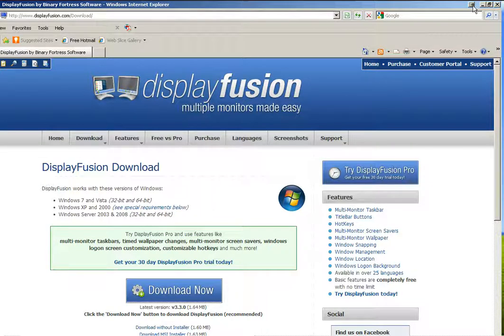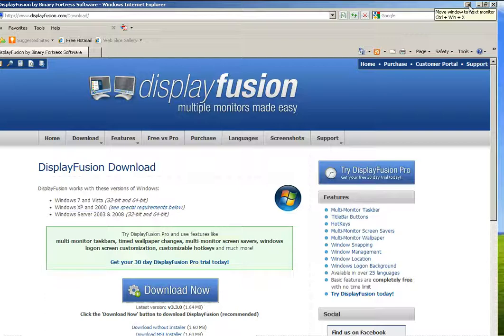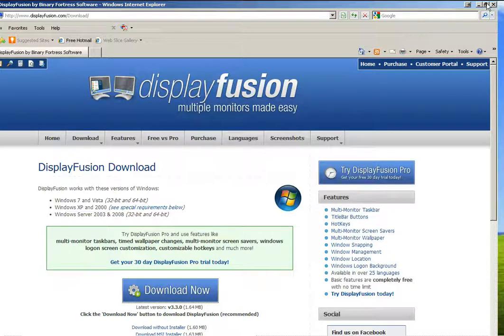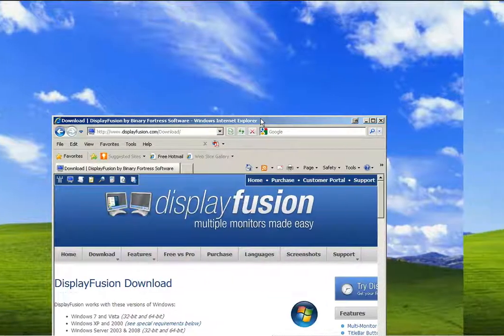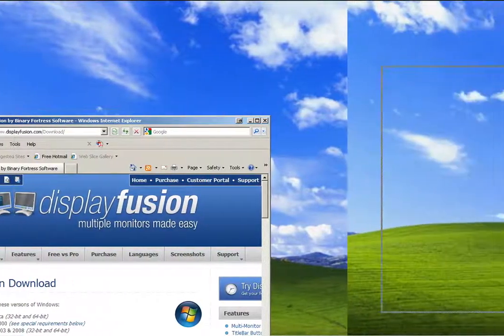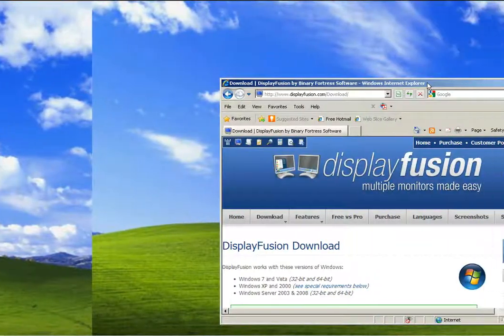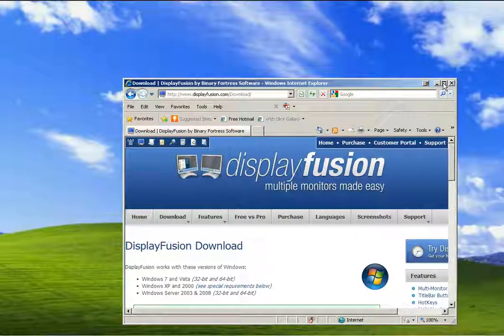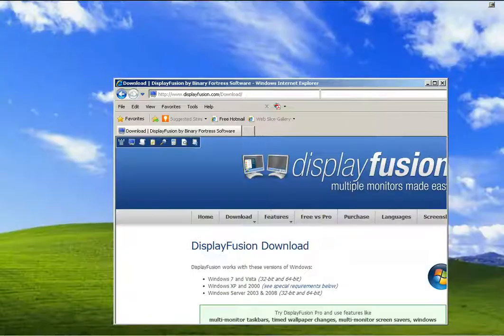Now you have this extra button that will move the window to the next monitor in line. So normally, again, you have to resize the window, drag it to the desired monitor, let go, and then maximize.